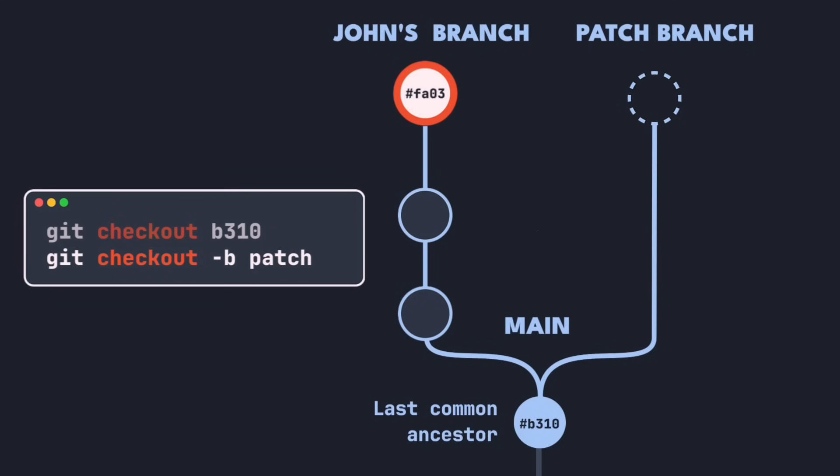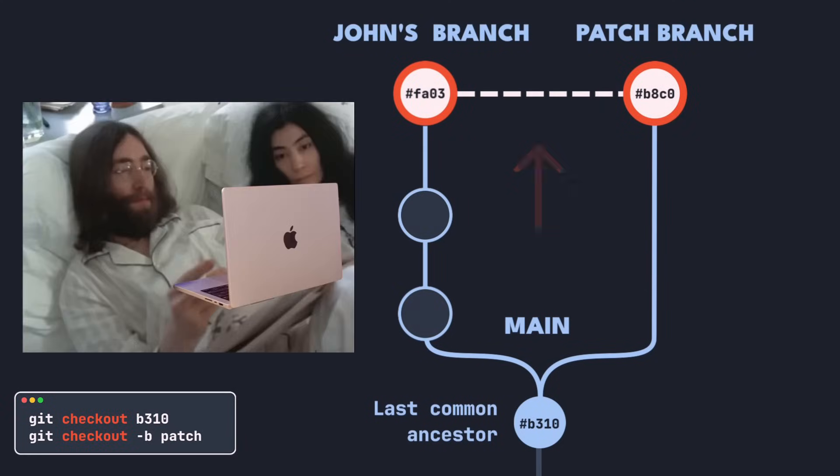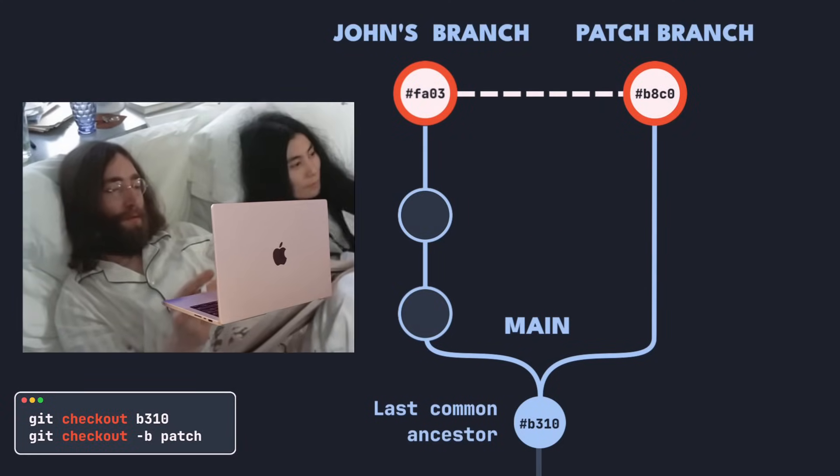Now, cherry-pick the hotfix into it. Yes, this feels a bit weird, but bear with me. Next, merge the patch branch you just created into your feature branch.